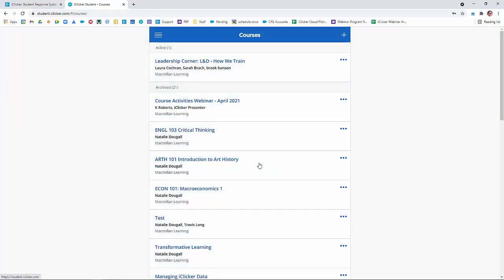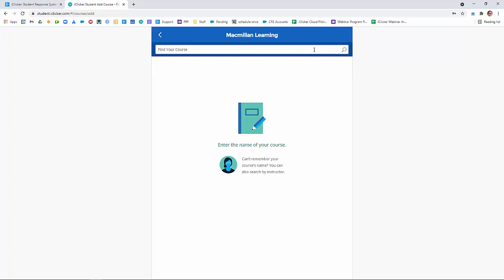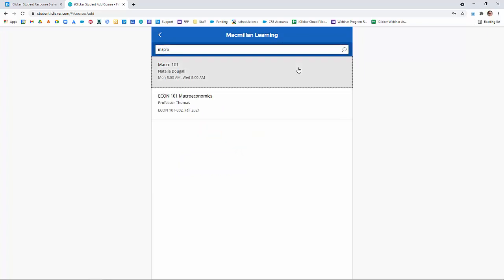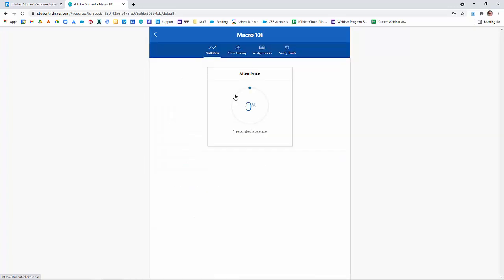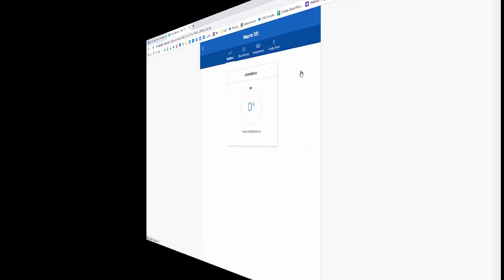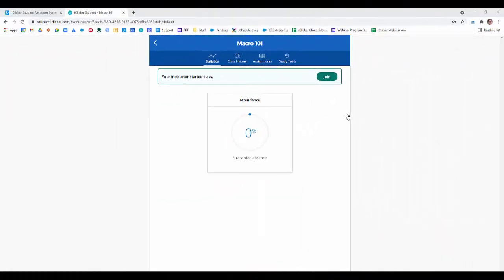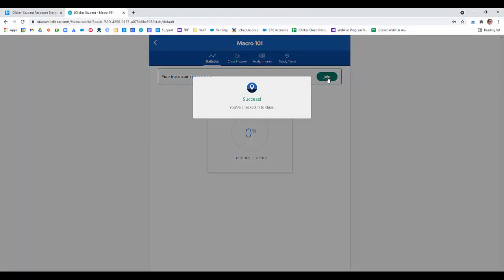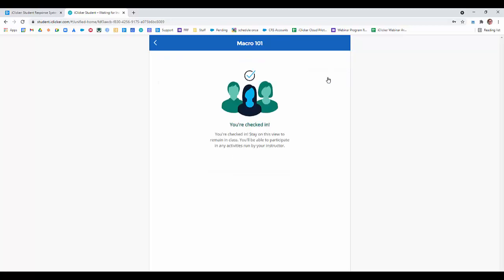Students can log in either using the iClicker Student app or by visiting iClicker.com, clicking Sign In, and then Student. To add a class, students simply go to the plus sign in the upper right-hand corner. They put in their institution, then search for the course. On class day, they simply click on the name of the course, and they're ready to participate in your iClicker sessions. Once you log into the iClicker Cloud desktop software and click the Start Class button, iClicker will begin taking attendance. Students simply click the Join button, and now they've been successfully checked into class. They're also ready to answer any polling or quizzing questions that you have for them.